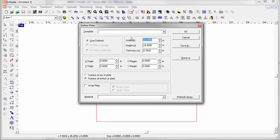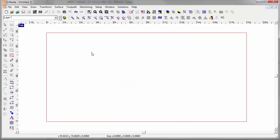I'm going to create a design that is 192 by 96, which corresponds to four standard size sheets. Now let's create a design.